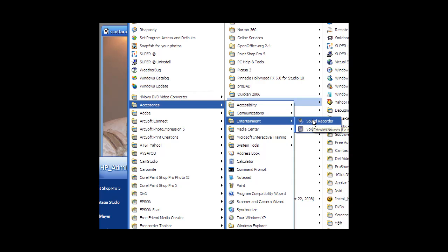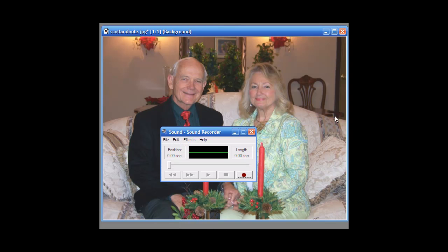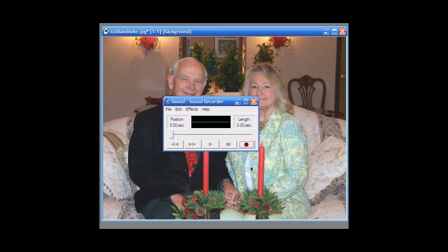Click on sound recorder and this sound recorder comes up. This is the start button, and this is the stop button. You can record something — maybe something you need to put in your email.